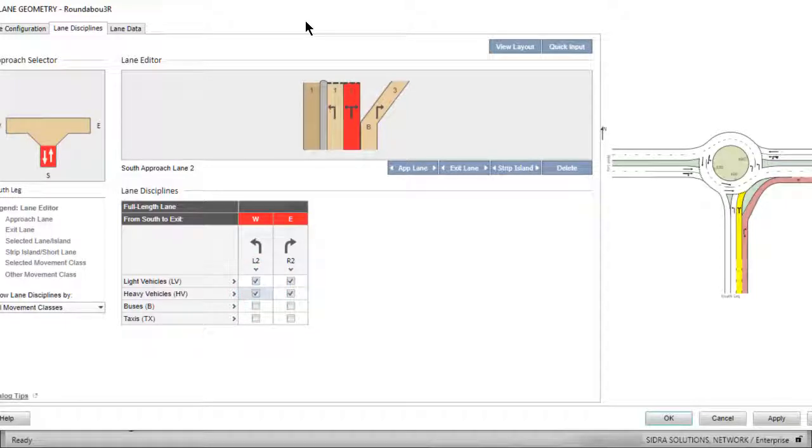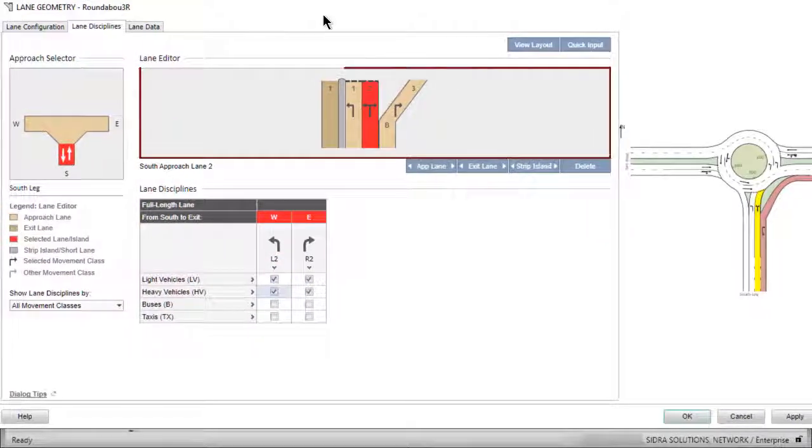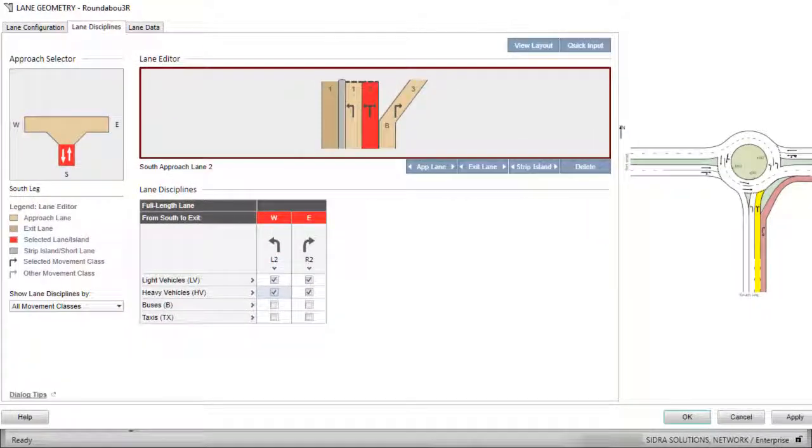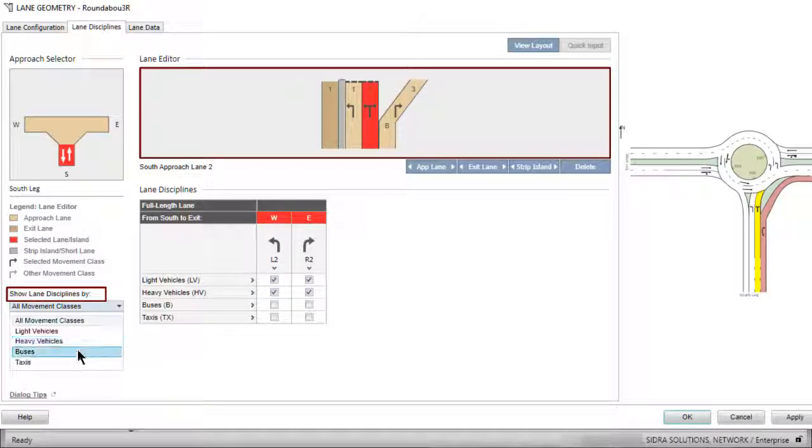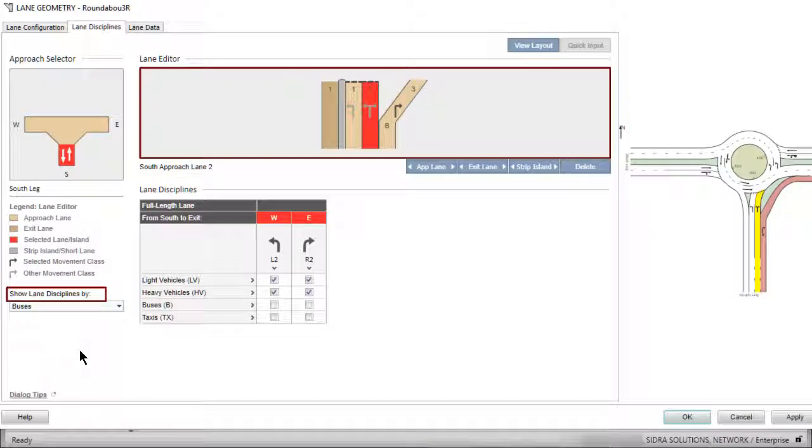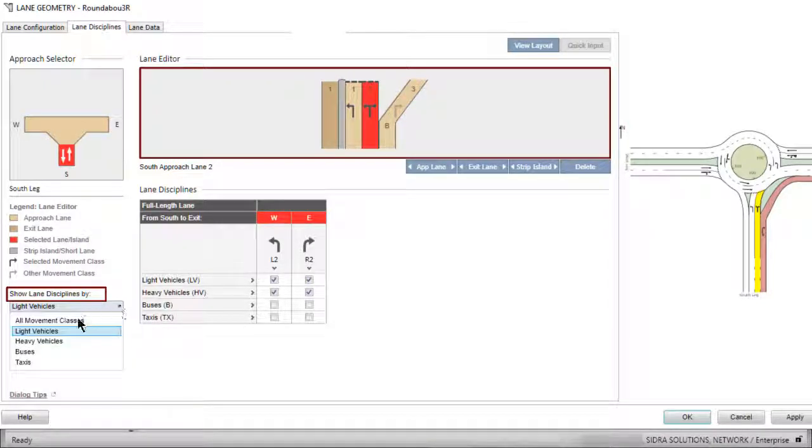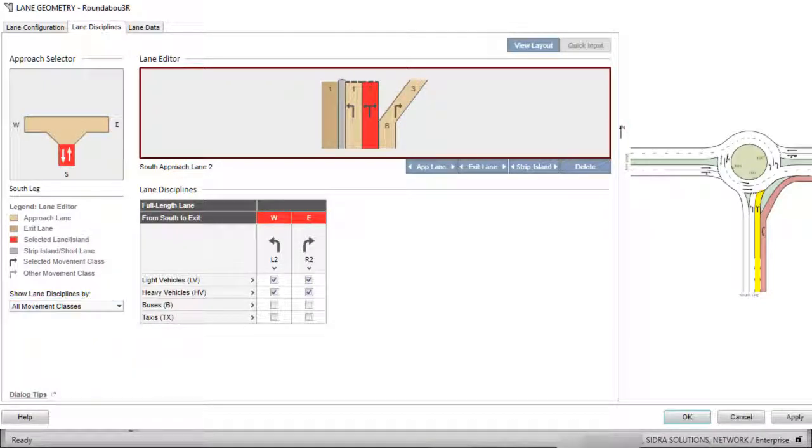By default, the Lane Editor displays OD movements by all movement classes on each lane. The drop-down list, Show Lane Disciplines By, helps to check lane disciplines when different classes are allocated to different lanes.